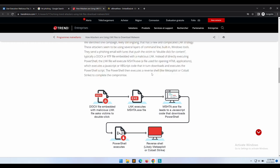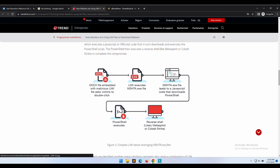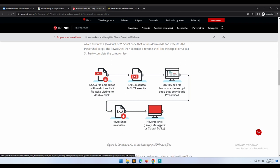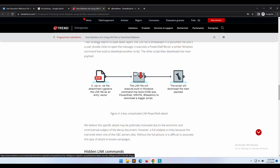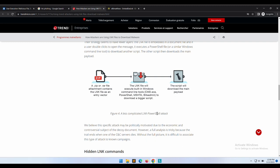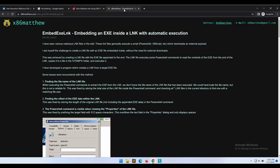The second example: the .lnk file executes mshta.exe that will then execute some malicious JavaScript code, will download PowerShell scripts and then execute them. The third example: a ZIP file that has a .lnk file that will execute commands using built-in Windows binaries like cmd and PowerShell, which will then be used to download the actual payload.